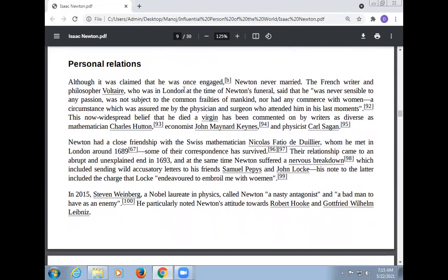Although it was claimed that he was once engaged, Newton never married. The French writer and philosopher Voltaire, who was in London at the time of Newton's funeral, said that Newton was never sensible to any passion, was not subject to the common frailties of mankind, nor had any commerce with women — a circumstance which was attested by the physician and surgeon who attended him in his last moments.